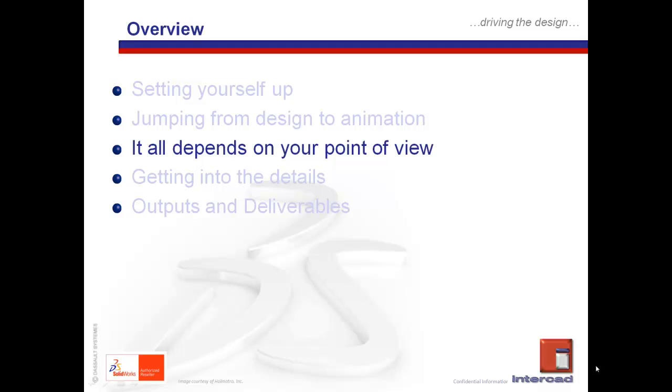Today, we are going to talk about point of view and how we can leverage named views within Solidworks to further enhance the quality of our videos with minimal effort.